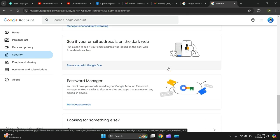This part here, see if your email address is on the dark web. Run a scan to see if your email address was leaked on the dark web from data breaches. Okay, let's press it.